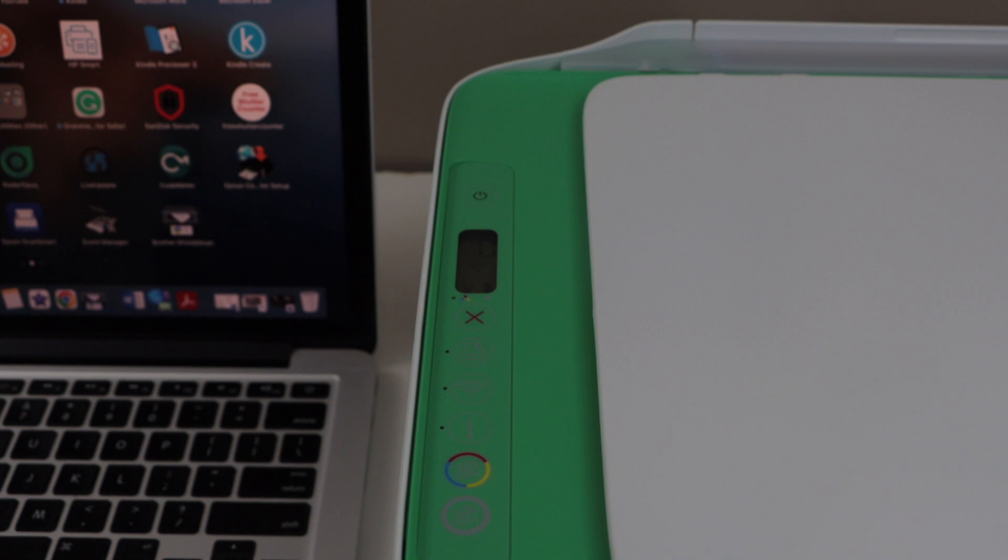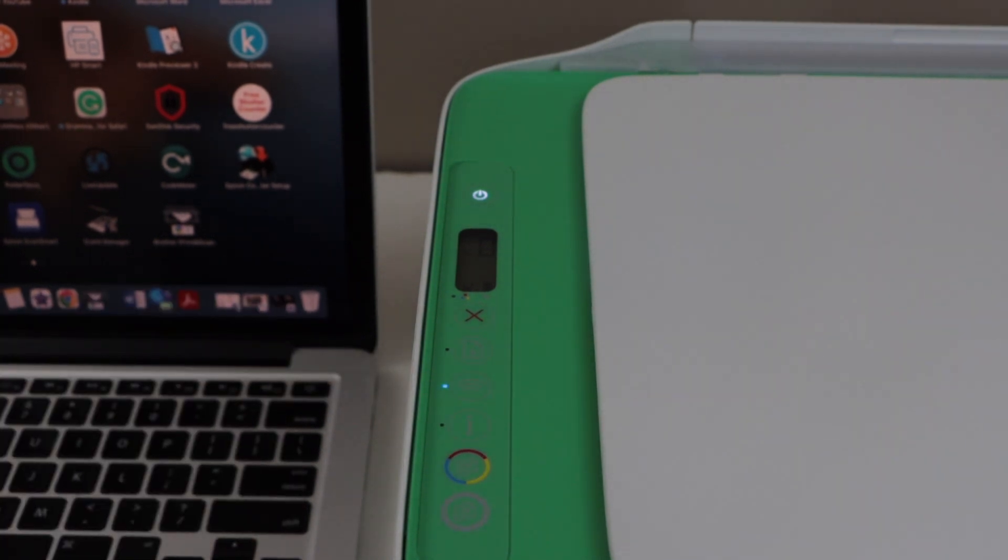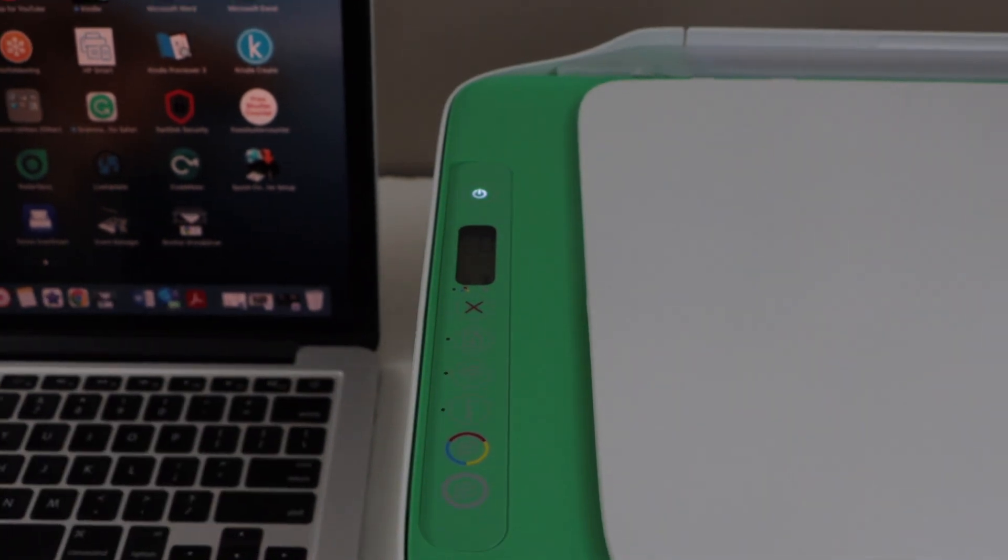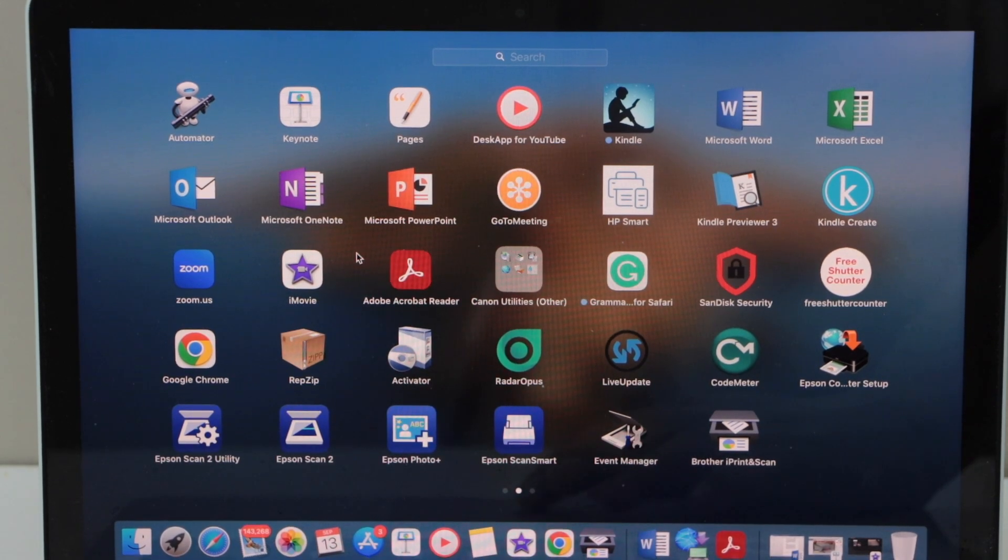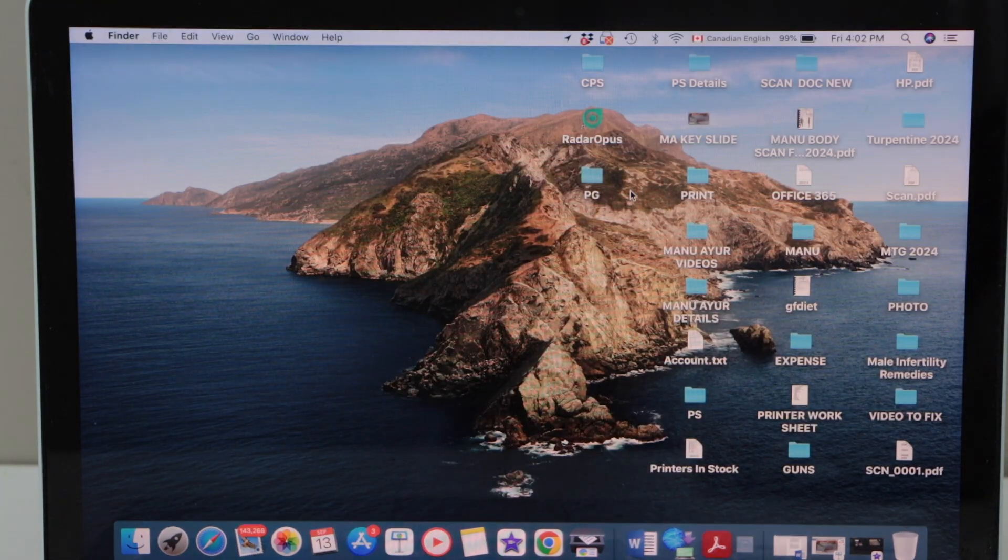Once you see the blue light flashing that means printer is ready for the setup. Open the HP Smart app. You can download this app from the App Store.